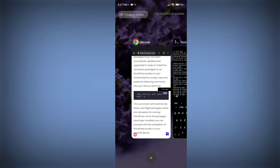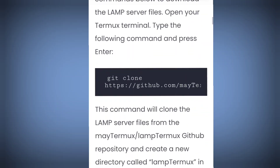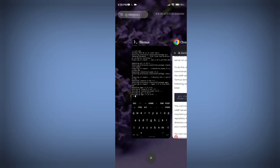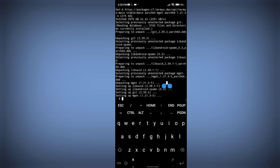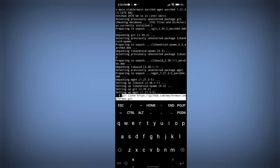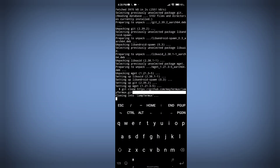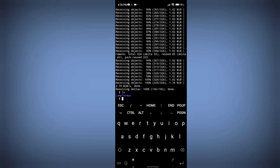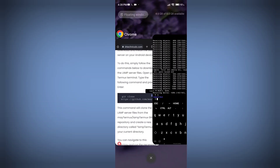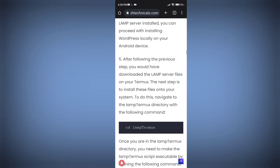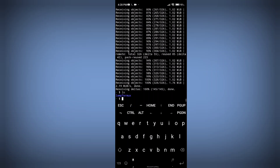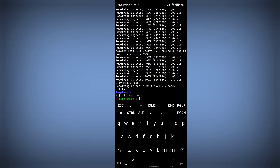Now we are going to download LAMP server files. Copy this command and paste it — it will automatically download LAMP server files into your Termux application. When you type ls, you can see the folder 'lamp-termux.' Now move into this folder by typing: cd lamp-termux.